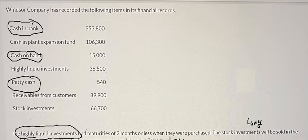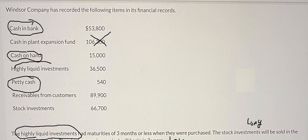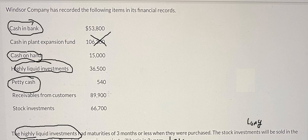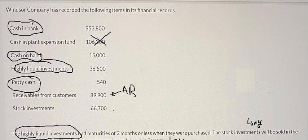We also have petty cash, which can be included here. However, accounts receivable shown here is long-term, so it cannot be included in cash and cash equivalents.